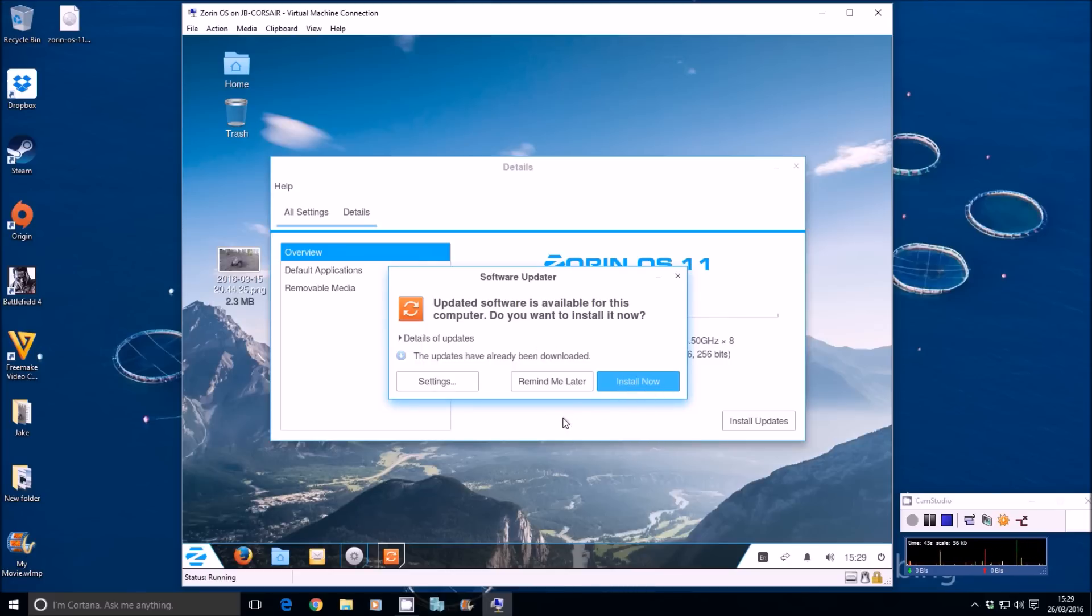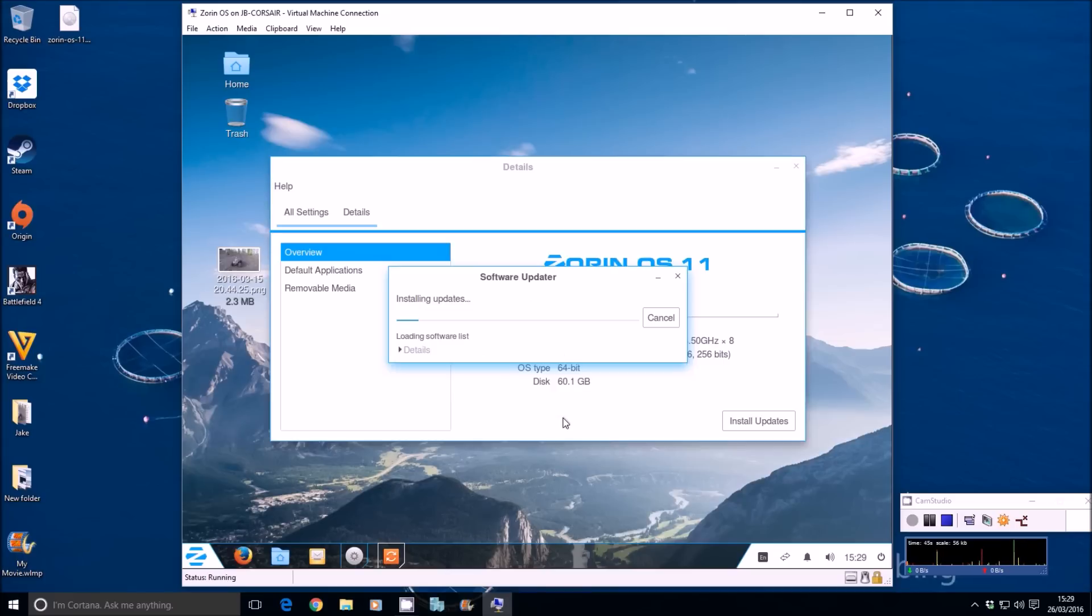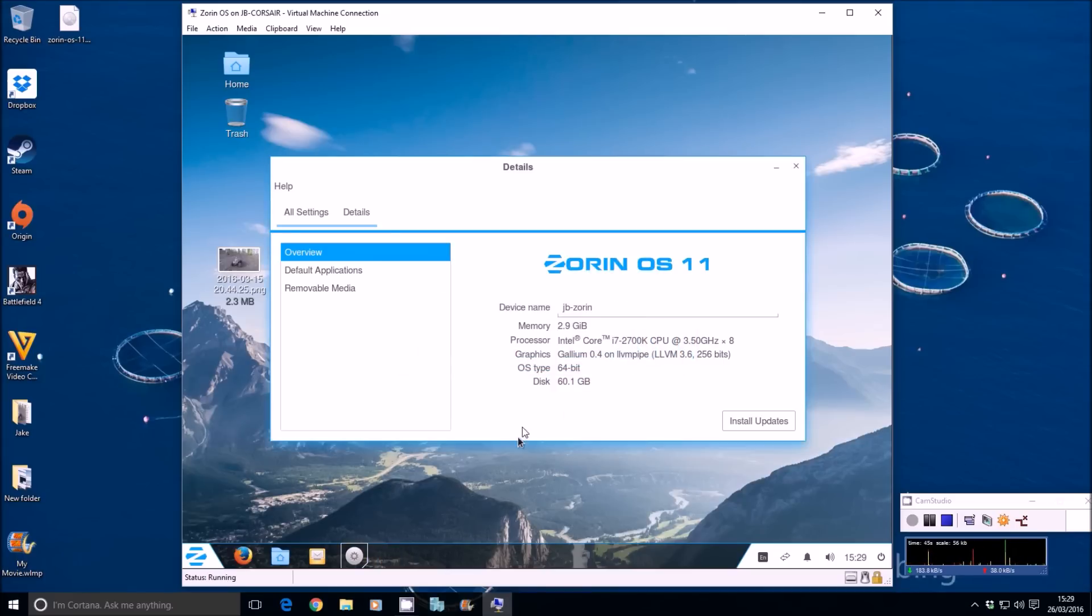And that's it. You basically restart your machine and your system's up to date, just like on Windows or Mac OS. It's as simple as that.